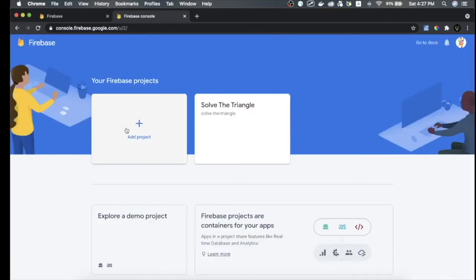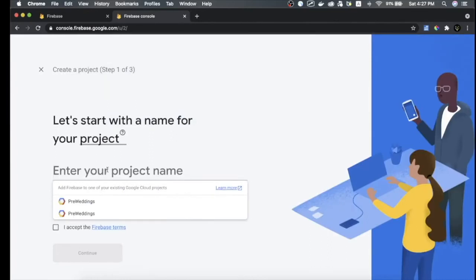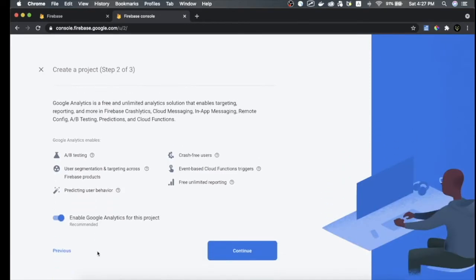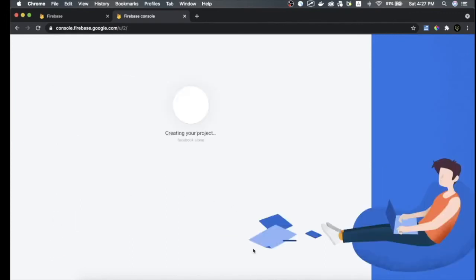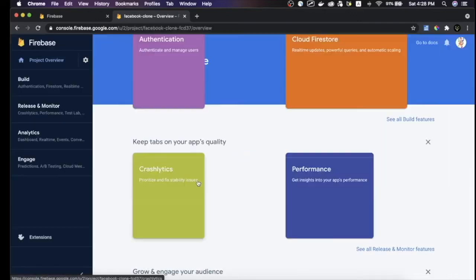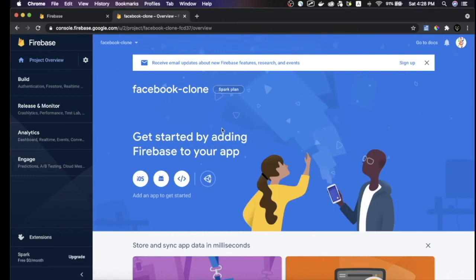In the Firebase console, first define a project and create the configuration for your Firebase application. Name the project 'Facebook Clone', accept the policy, and click continue. Disable Google Analytics if you don't need it, then click continue — and that's it, the Firebase project is created. Wait a couple of minutes and you'll be in the Firebase console with your new Facebook Clone project. This is the minimum setup required for Firebase.